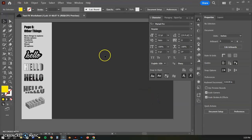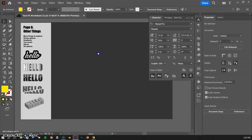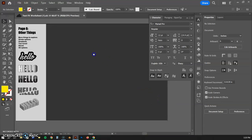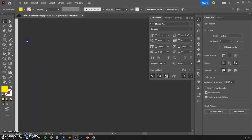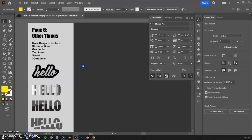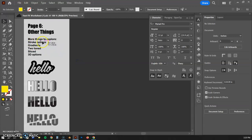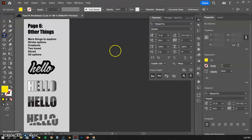Hello and welcome back, artists and designers. We are on the last page of our text effects worksheet, and I'm going to show you a couple more things you can do with text. We're going to talk about stroke options, gradients, two-tones, and more. Let's go ahead and start with some text.